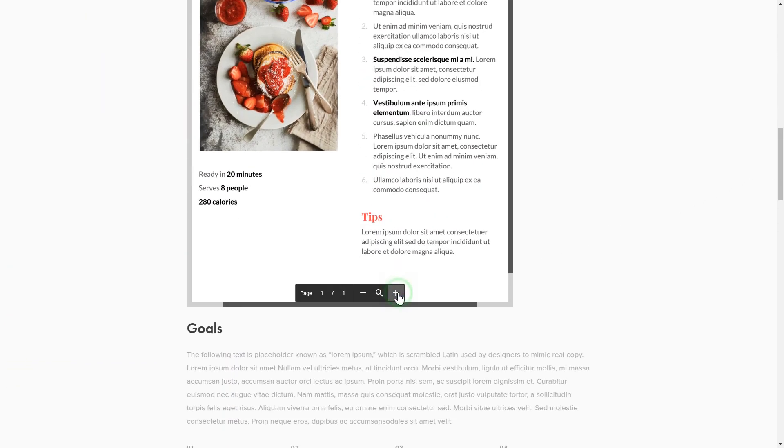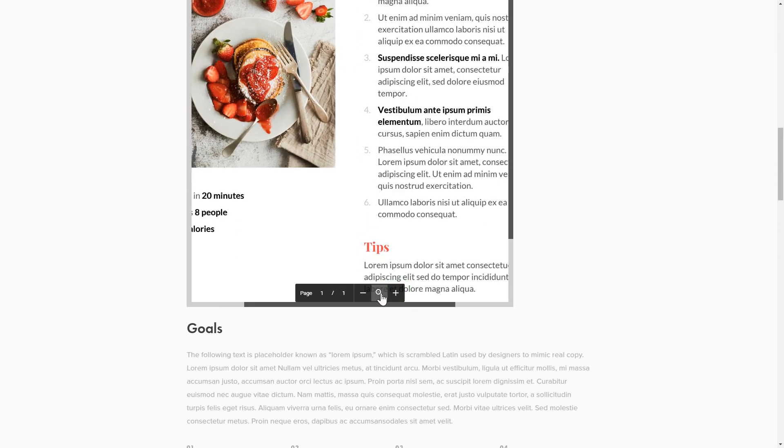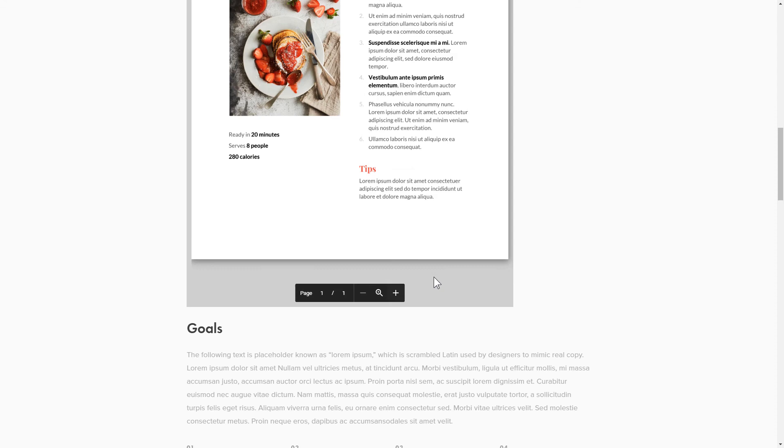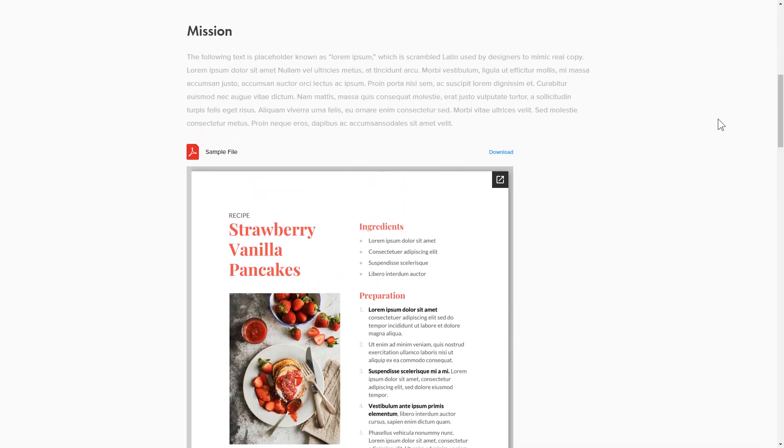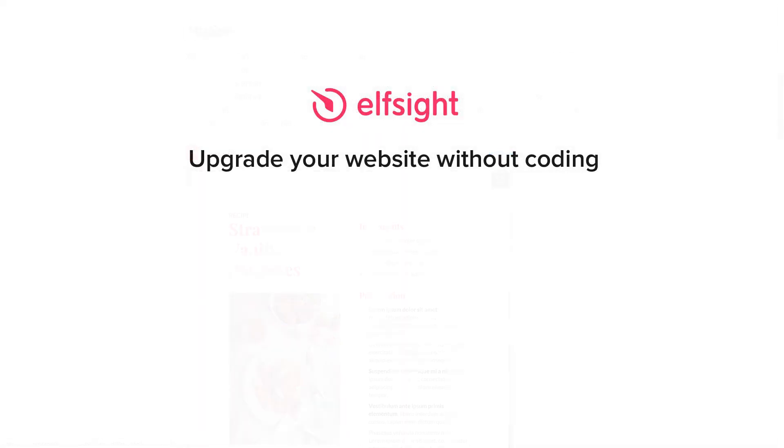This is how easy it is, but if anything goes wrong at any stage, message us at support at Elfsight.com. Also, we've got tons of cool and exciting widgets and you're very welcome to try them out for free. Just click the link in the description. Thank you for watching this video. Enjoy your day!